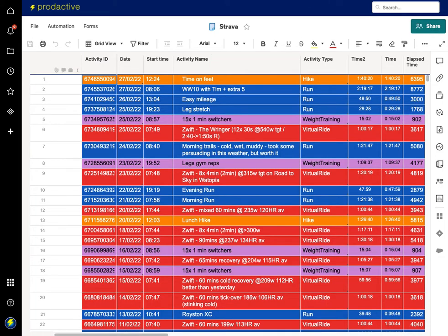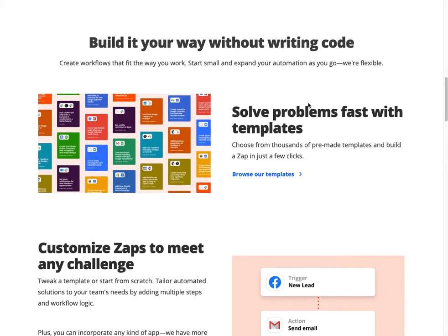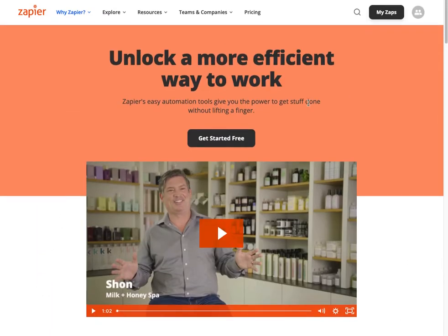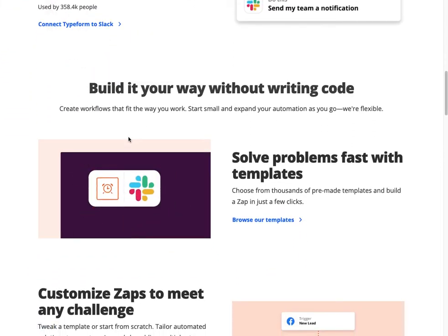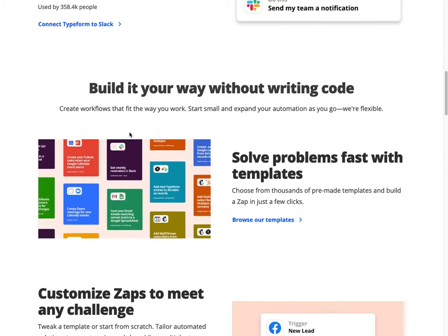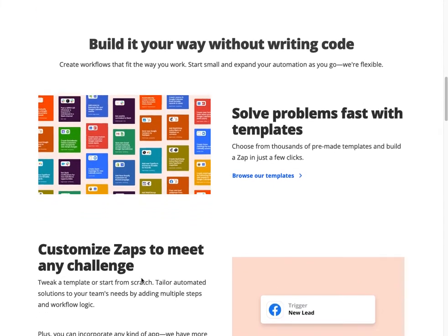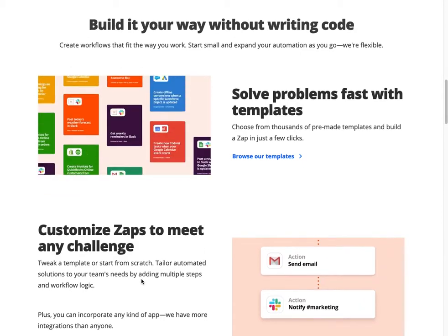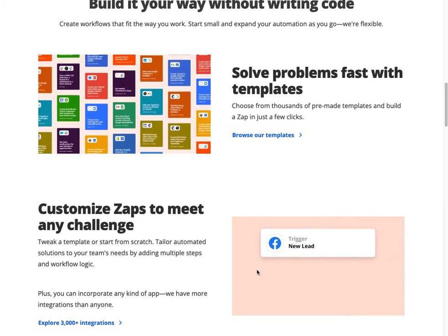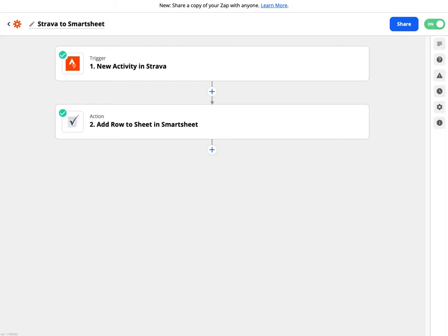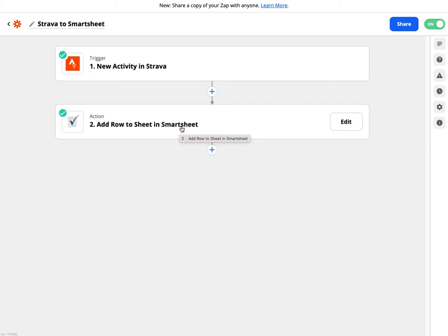Since Strava is external to Smartsheet, I needed to get the data into my sheet. I used Zapier — zapier.com — which is a great option where there isn't a direct integration with Smartsheet. I created a Strava-to-Smartsheet zap: any time a new activity appears in my Strava feed as a trigger, it adds a row to a sheet in Smartsheet. It was as simple as that to add these items into my piece.